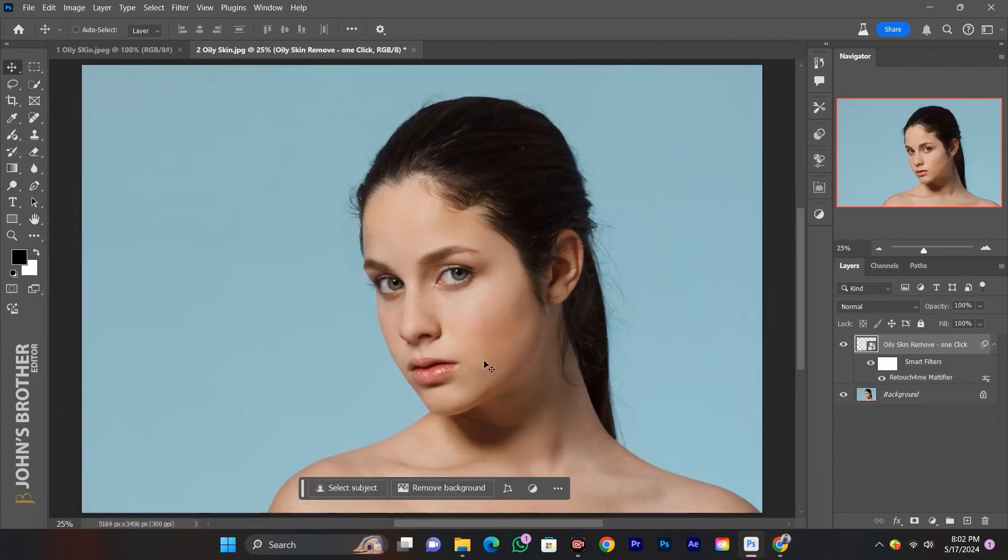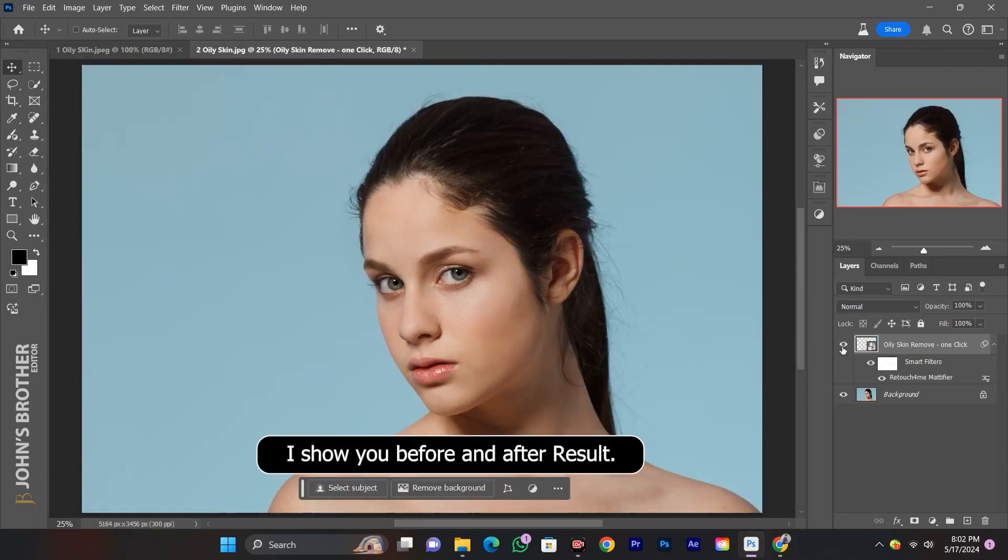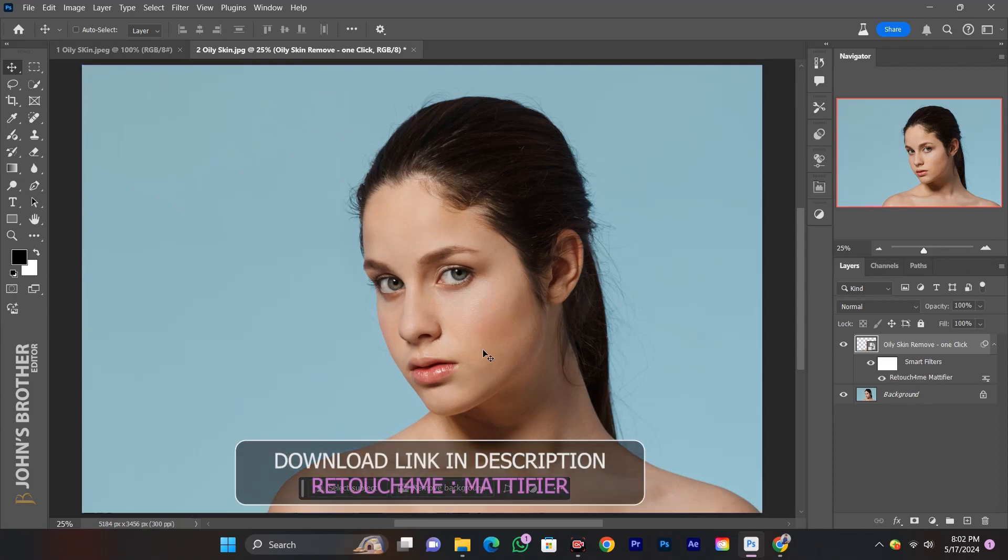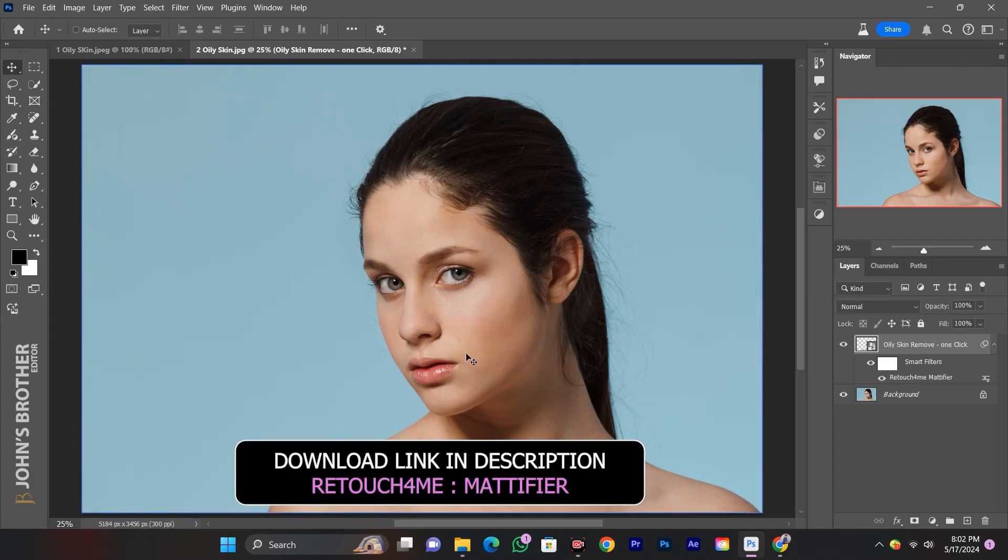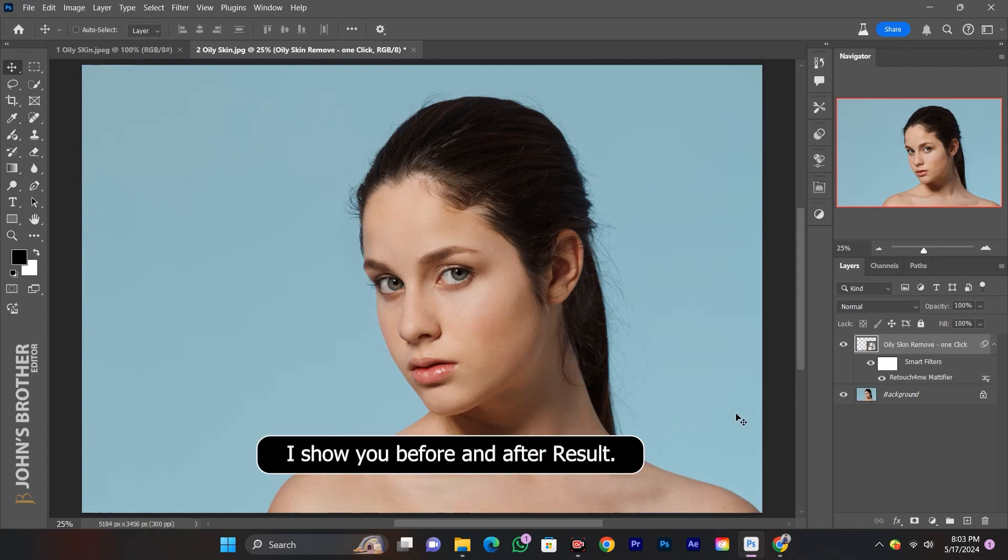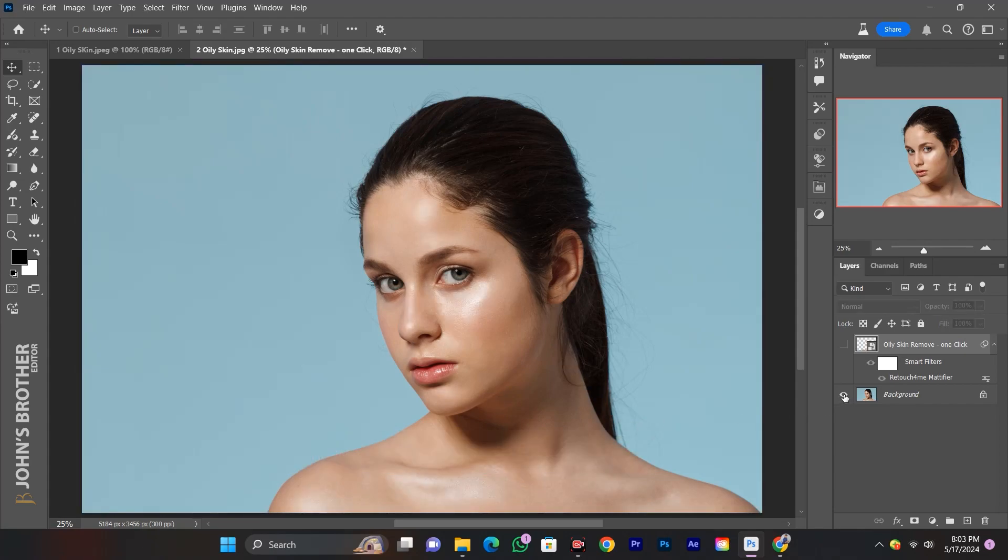Here's the before and after result. Again, the plugin link is in the description, download it now.